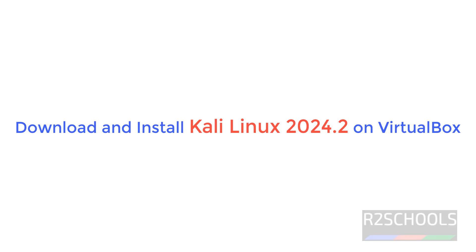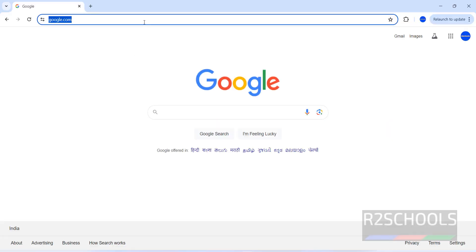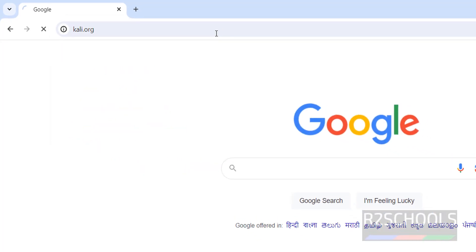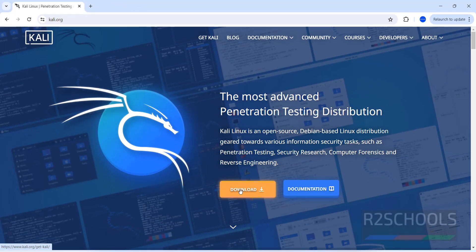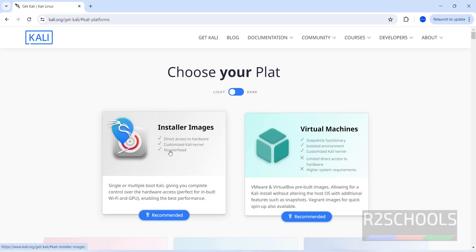Hello guys, in this video we will see how to download and install Kali Linux 2024.2 on VirtualBox. First, go to the Kali Linux official website, kali.org, and click on Download. We have the installer images.